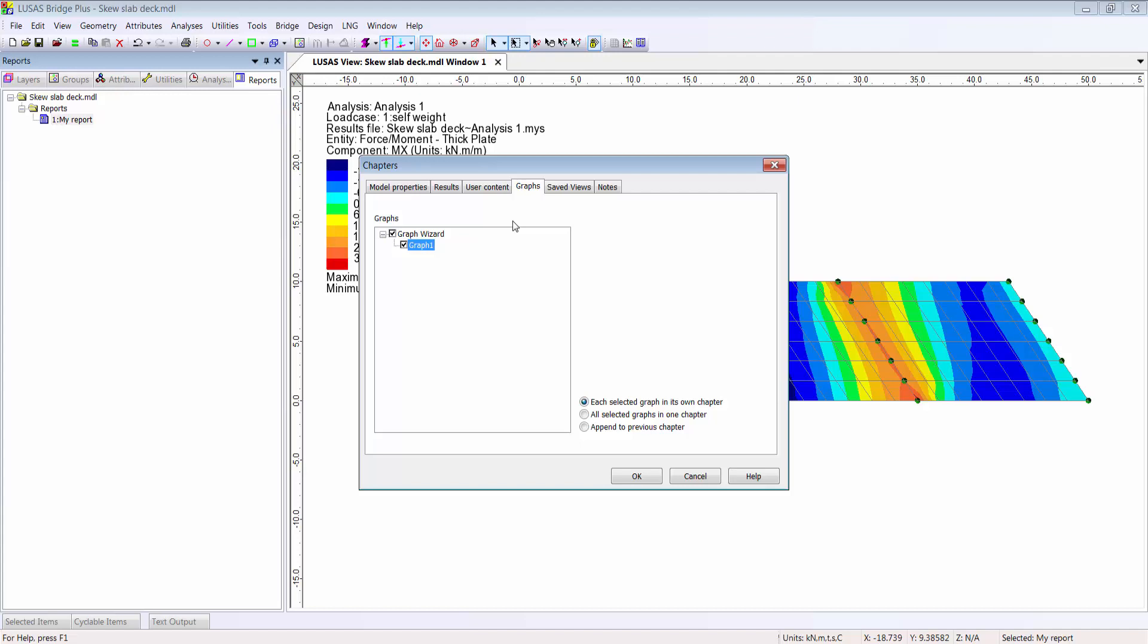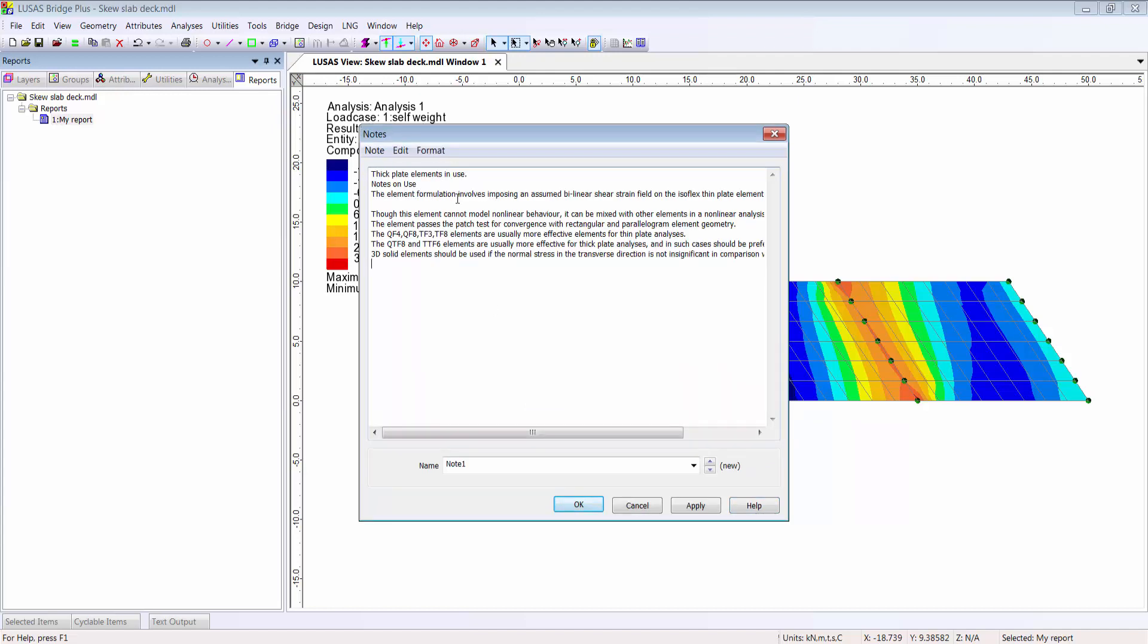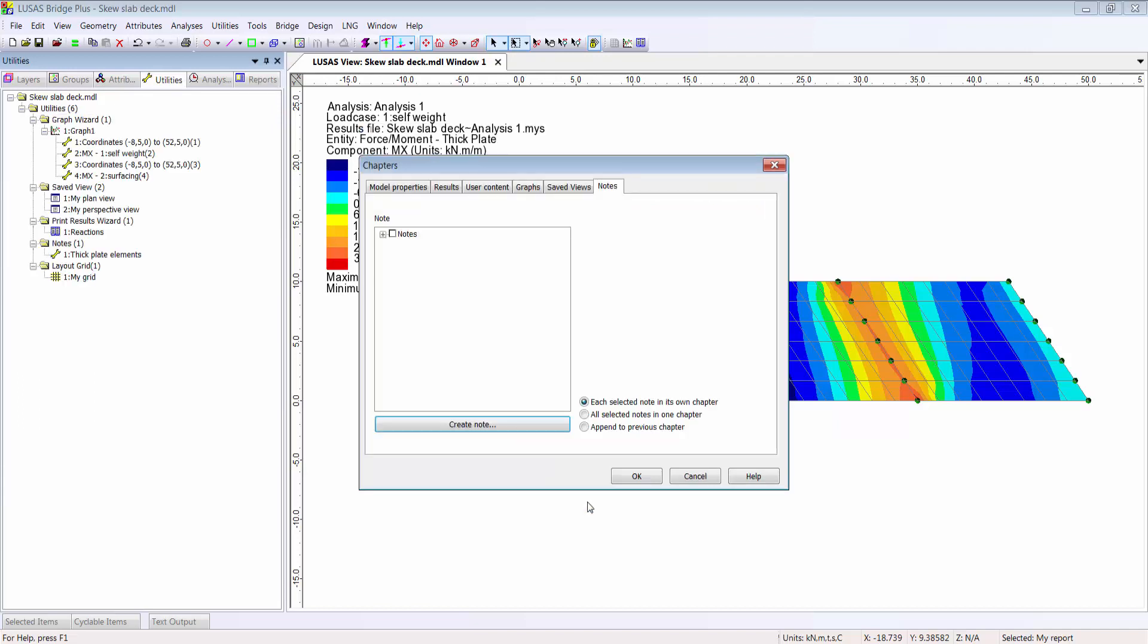Lastly, we can add notes which will be saved in the utilities tree and therefore will always remain attached to the model, even if the project is archived and reopened years from now, as well as of course being included in the report.